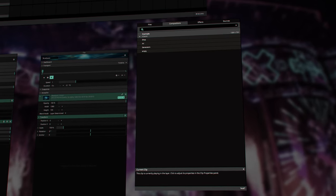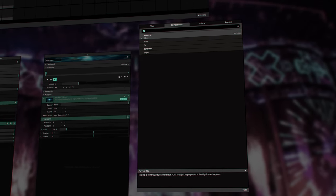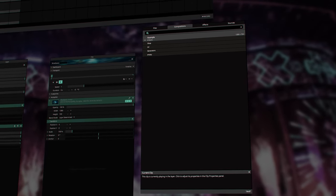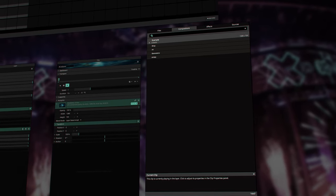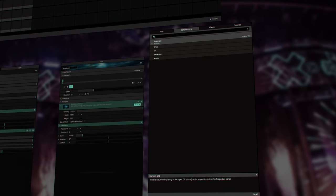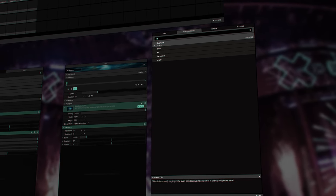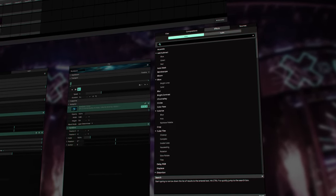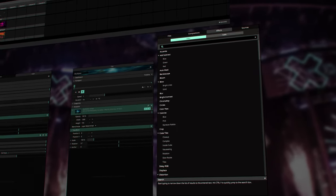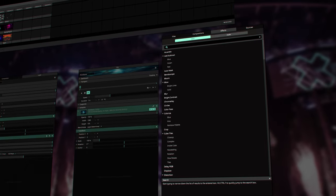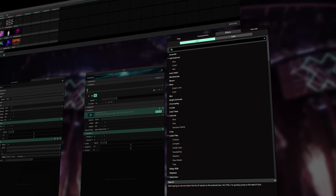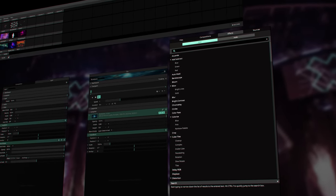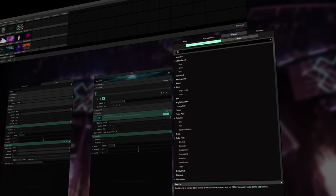Then we have the compositions. Here you will find all the compositions you have made. Over here in FX, you will find all the effects that you can apply on your clips, sources or generators.